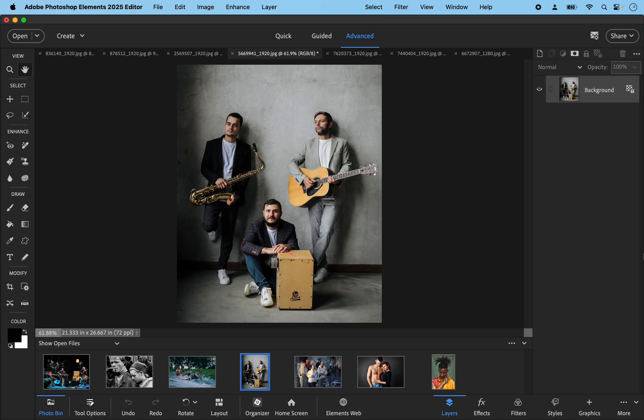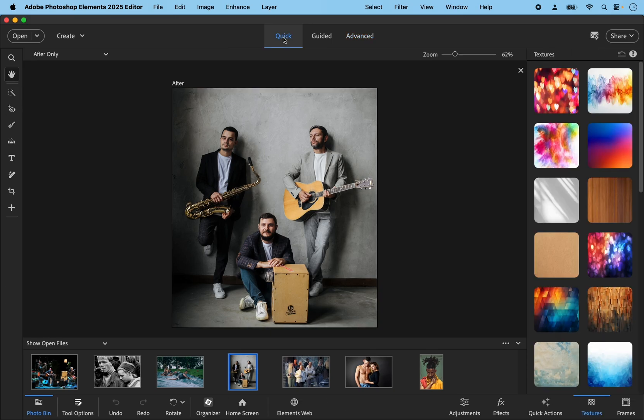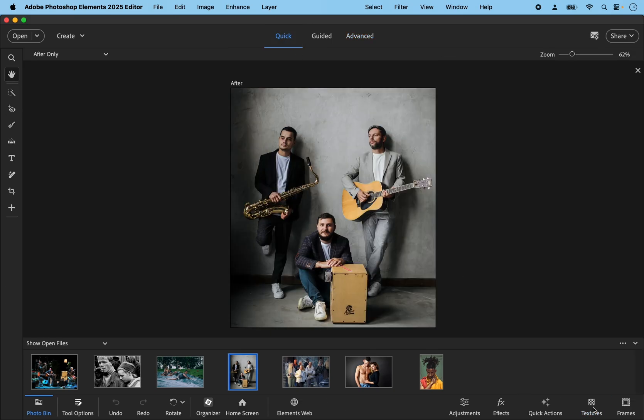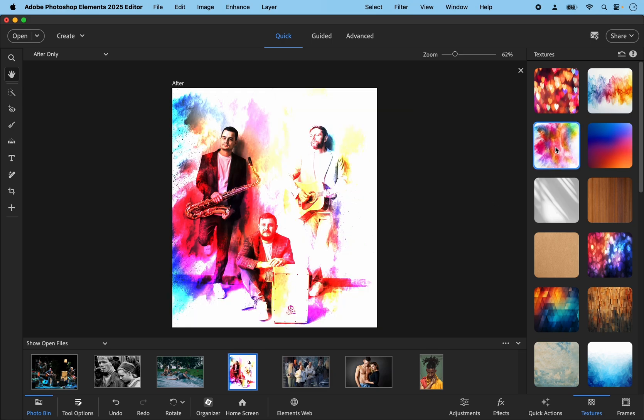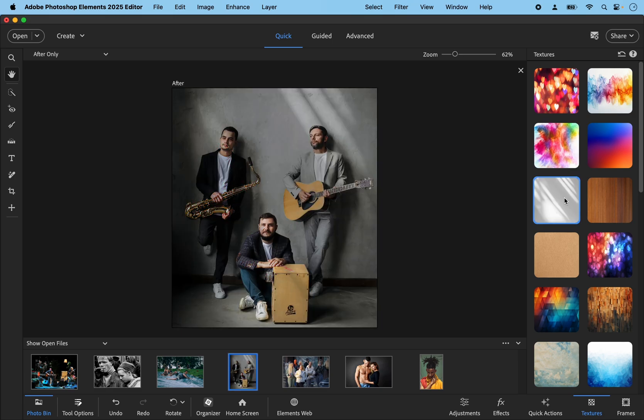I already have a few images to try out and we access the textures in the quick mode. So if we go to quick mode and down at the bottom you can see these important textures. If it's not open just click on textures and they will appear. It's just a matter of clicking through each one and seeing which works. I mean that gives a very funky look but I think something simple like this will work best with this photo.